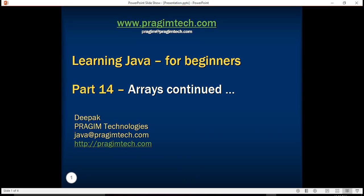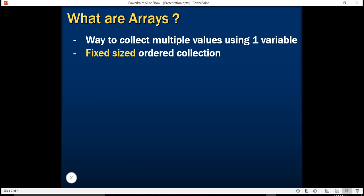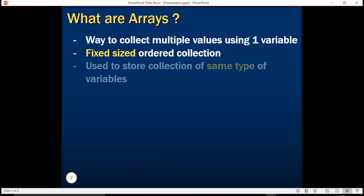Hello everyone, welcome back. Let's continue learning more about arrays. In our last tutorial, we learned about the basics of arrays. We understood that arrays were a way to collect multiple values using a single variable, and also that arrays were fixed-size ordered collections used to store collections of the same type of variables.